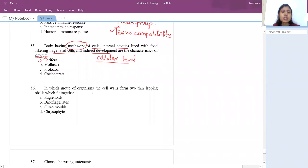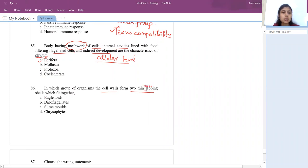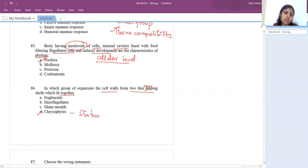Which group of organisms has a cell wall forming two thin overlapping shells? These overlapping shells are seen in chrysophytes. Examples under chrysophytes are diatoms and desmids (also called golden algae).